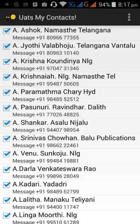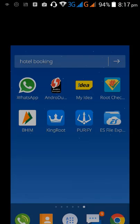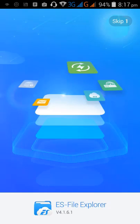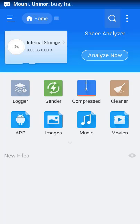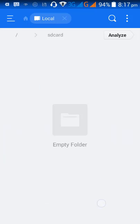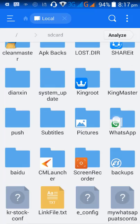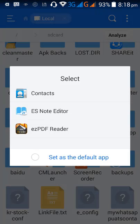We can verify the exported file using ES File Explorer. Open ES File Explorer and at the bottom you can see your WhatsApp contacts VCF file is available. That's the process of exporting WhatsApp contacts to VCF format.